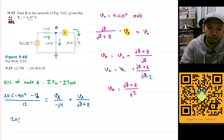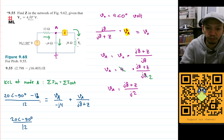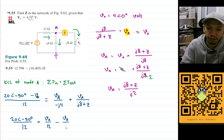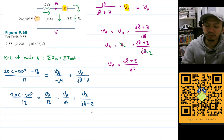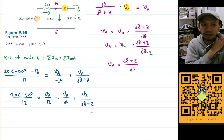Let's separate this: we'll have 20 angle minus 90 degrees divided by 12, and this term becomes minus Va over 12. Moving it to the right-hand side gives Va over 12, minus Va divided by j4, and then plus Va divided by (j8 plus Z).